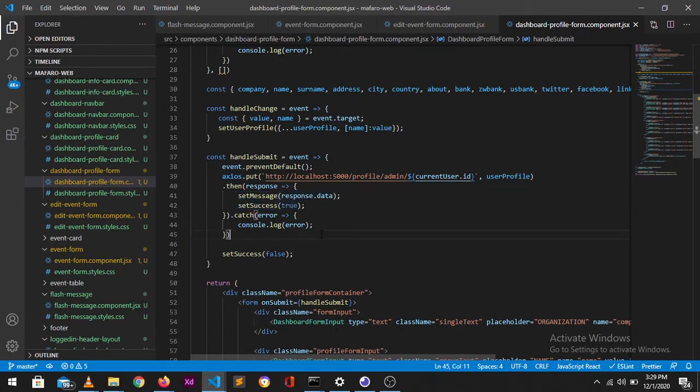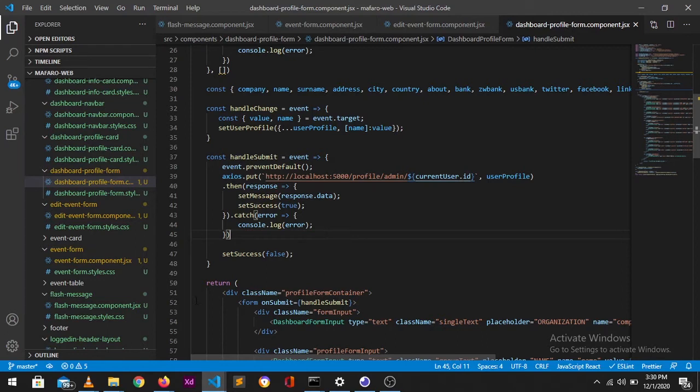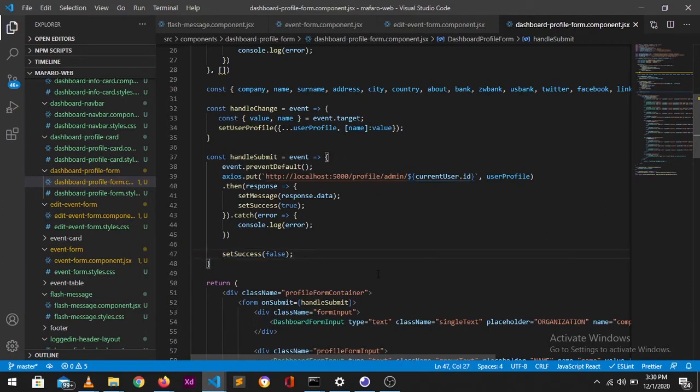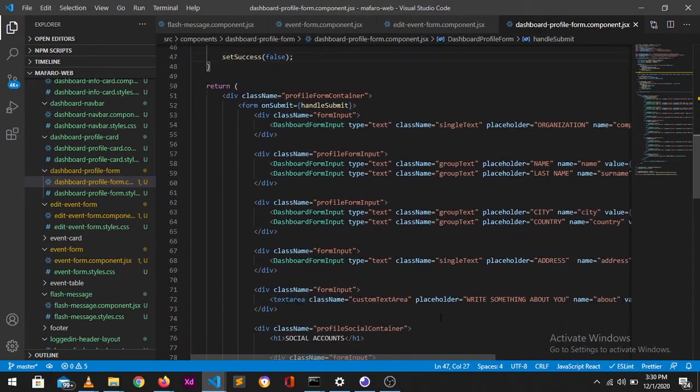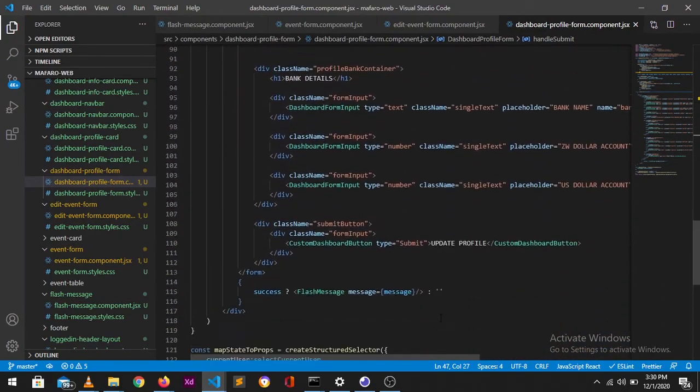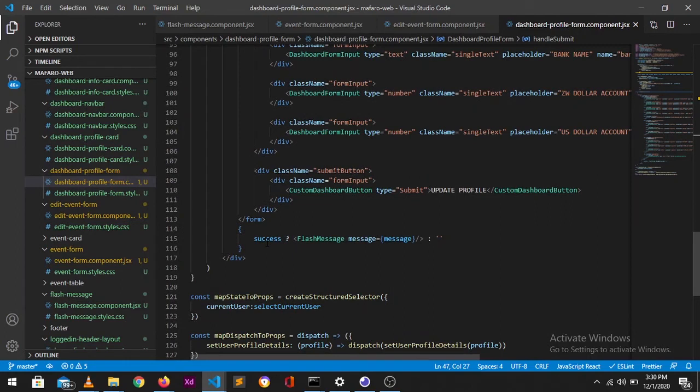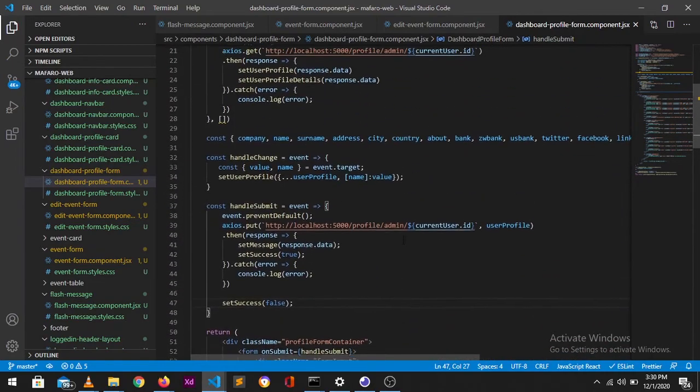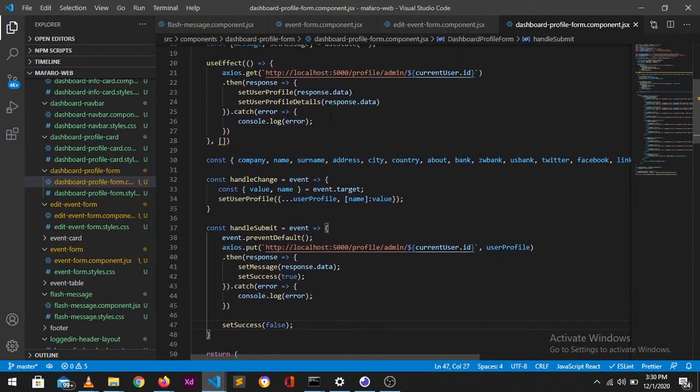After it has done all of this, I'd set it back to false because what if that same person stays on that form and wants to update something again. If I don't take it back to its default value, it means that if someone edits or does any editing or any creations, they will not be able to see that message again. I then put my flash message right at the bottom where I'm rendering my flash message based on the success. If the success is false it won't show, but then if it's true it will then show. Then I posted my message which I'd set from up there.